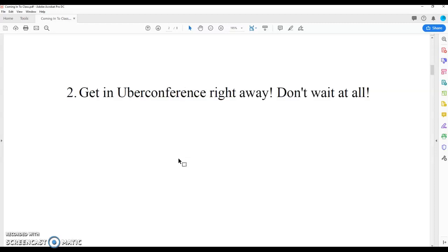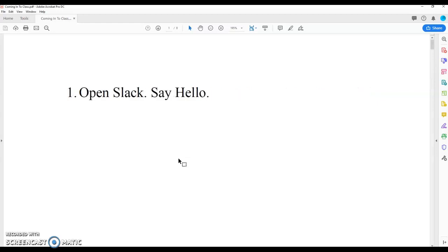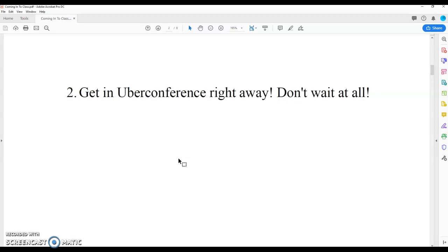Second thing, get an Uber conference right away. Don't wait at all. There's no reason to wait. So first, say hello on Slack. Second, get an Uber conference right away. Don't wait. Just go, go straight in there.